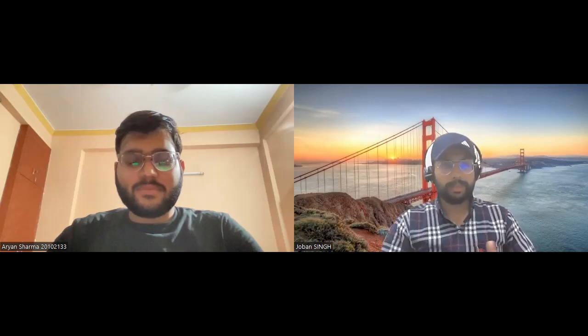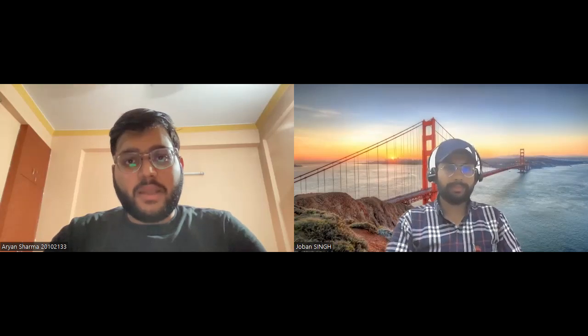Hey guys, welcome to yet another video. Today we have Aryan Sharma, who just cracked an international offer with Meta Facebook as a Production Engineering intern. Welcome Aryan, and welcome to the PrepBytes podcast. Can you briefly introduce yourself? My name is Aryan Sharma. I am a sophomore at JIT Noida and I'm currently pursuing a bachelor's degree in Electrical Engineering and Communication.